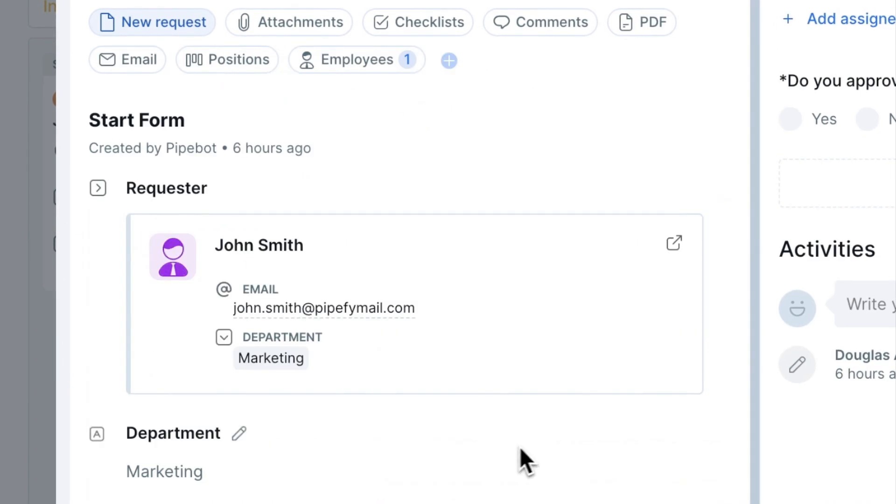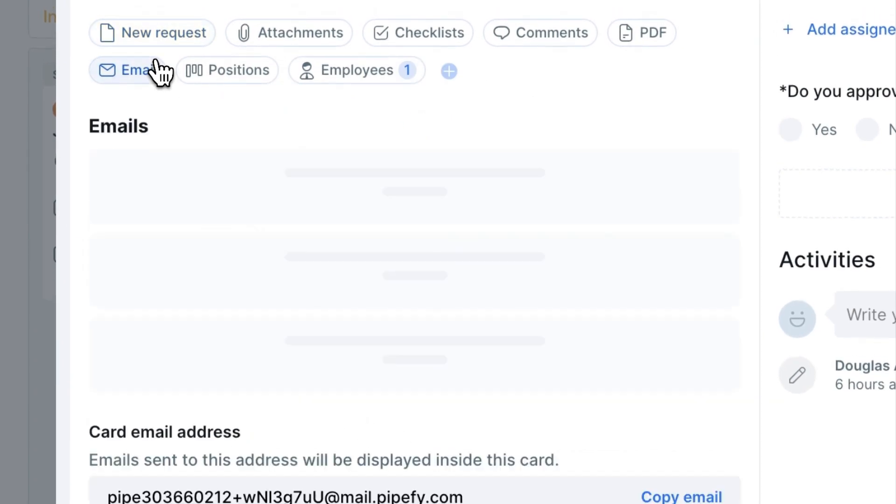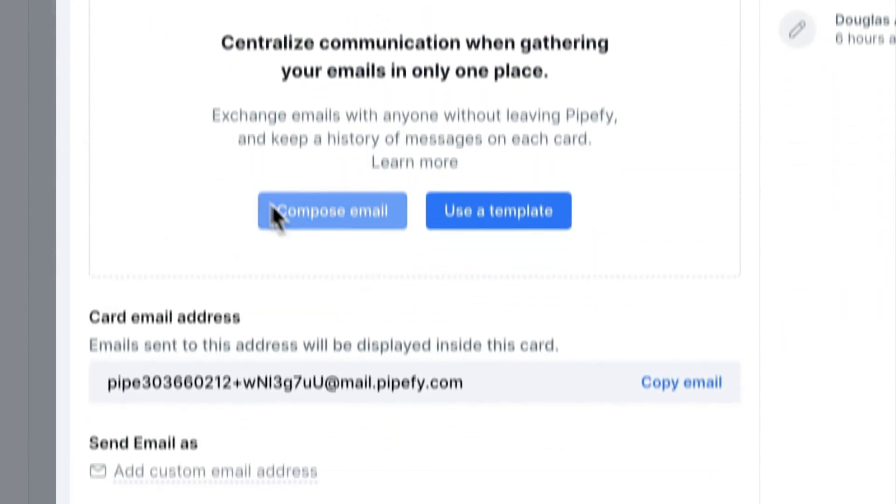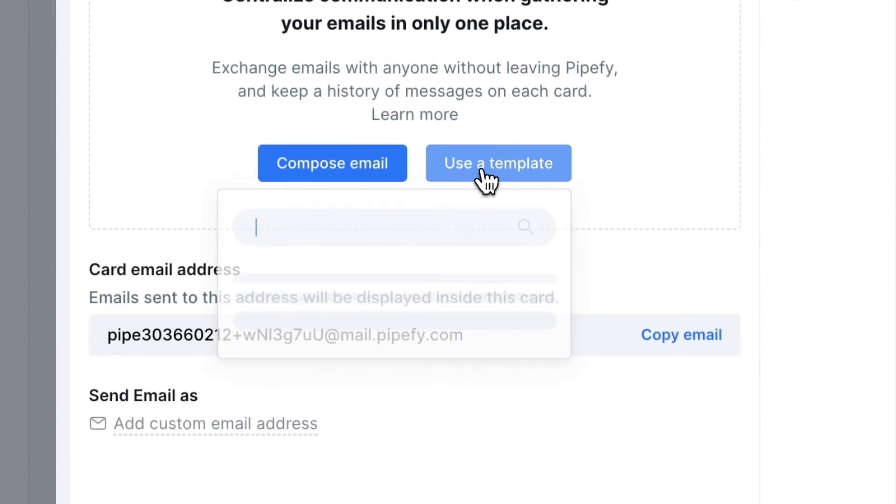Just send this email template to the job approver, and as soon as they approve or not, it will be automatically reflected within Pipefy.